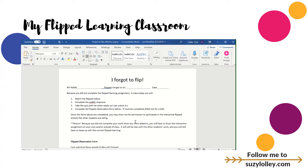Kids who got an A or B might do a PowToon on act two. Kids who got a C or below came to do an activity with me directly, and they actually really enjoyed being in that small group — ninth graders haven't been pulled into a teacher-led center in a while, which is kind of sad. Kids who did not flip at all had to go back and make up that work at school.